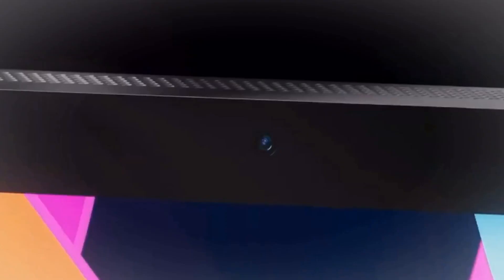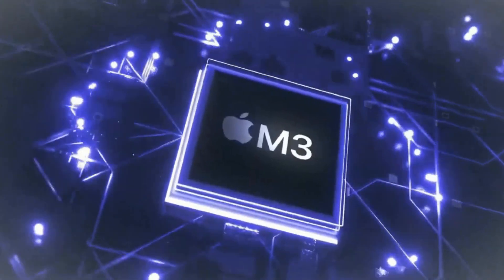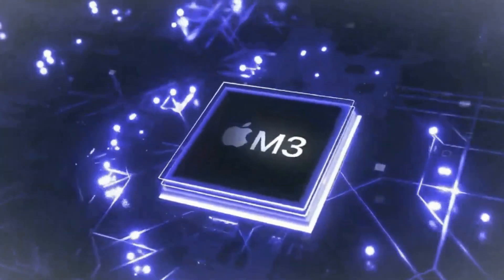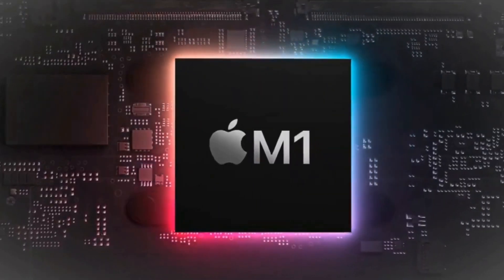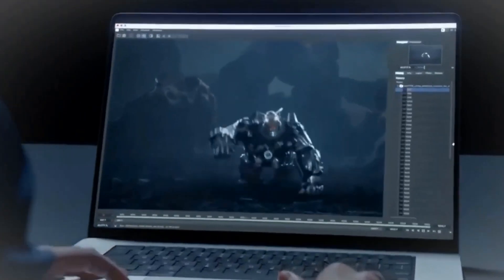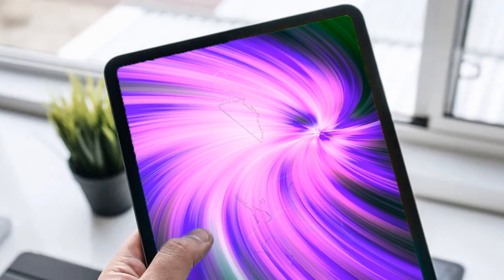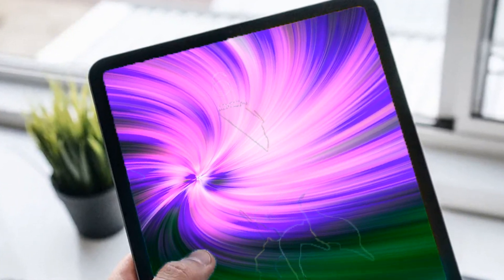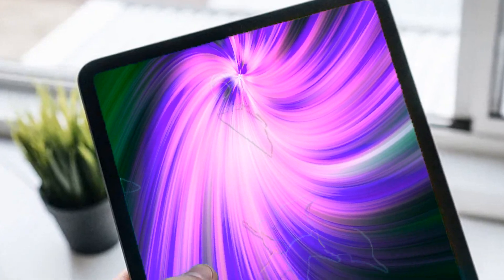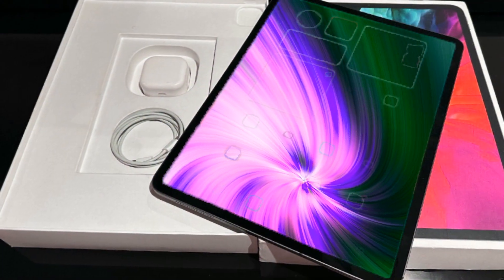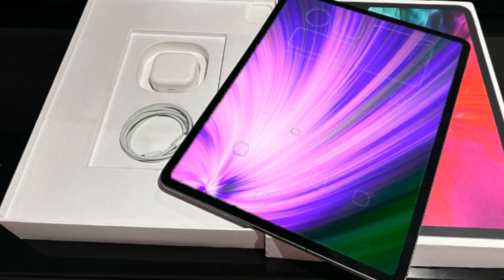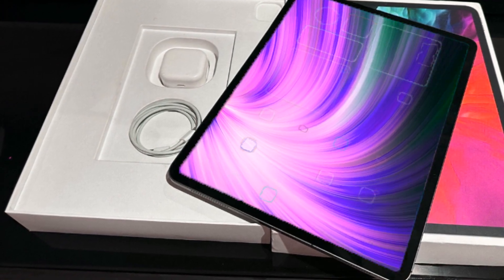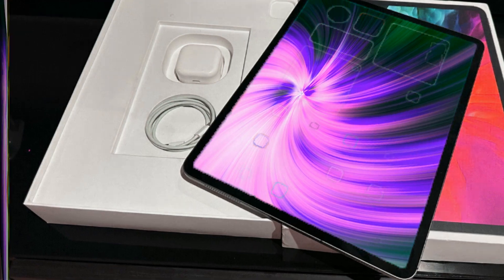As we transition into the next era of iPad Mini, it's essential to recap where we currently stand. The iPad Mini received its last major update in late 2021, introducing the sleek design inherited from the iPad Pro in 2018. The A15 chipset powered this iteration, making it a formidable performer. However, the winds of change are blowing, and it seems the iPad Mini is due for a substantial upgrade.